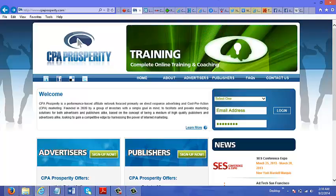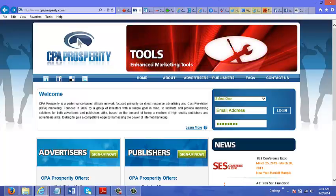And lastly, I'm going to show you how to create a Facebook ad to promote your CPA offers.